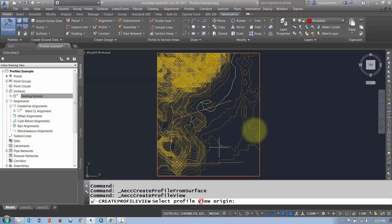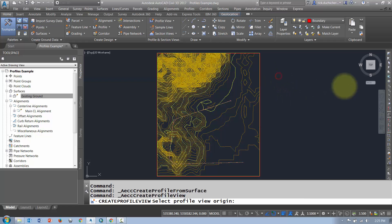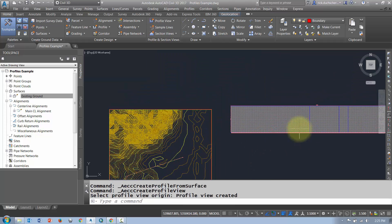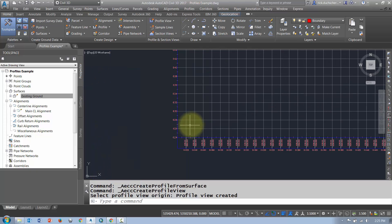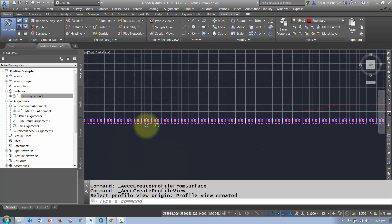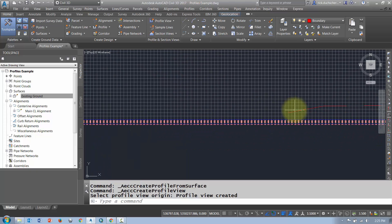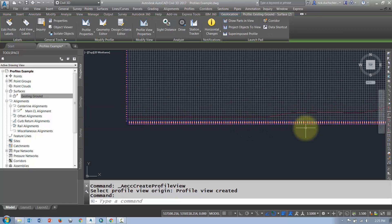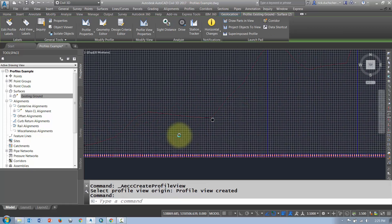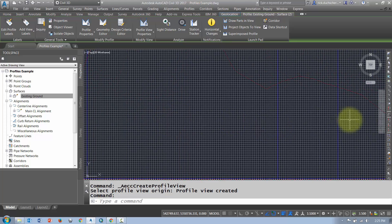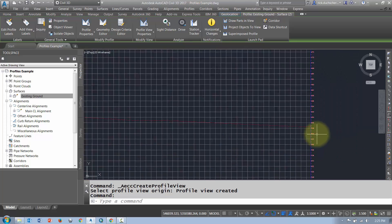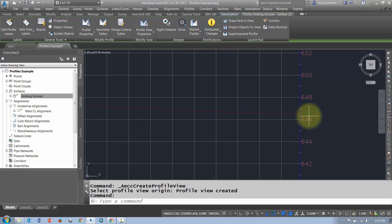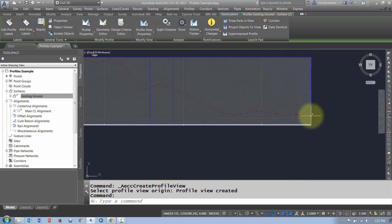It'll ask you to select the top-left corner of your profile. Go ahead and pick a point and it'll generate that profile for you. Based on what I've sampled, it shows me all of my information, and that red line represents my sampled surface along that alignment. And there you have yourself a sampled surface profile. Thanks for watching.